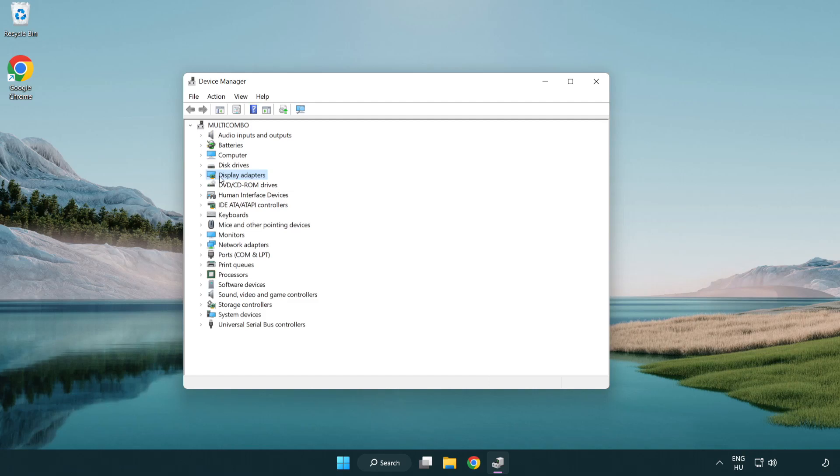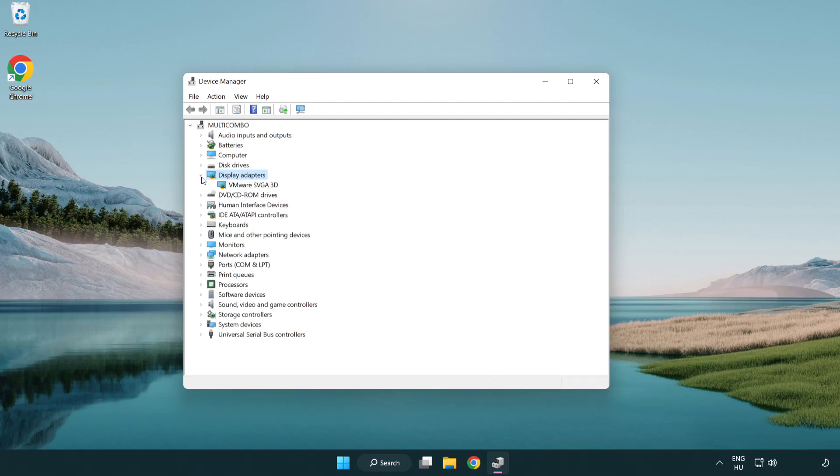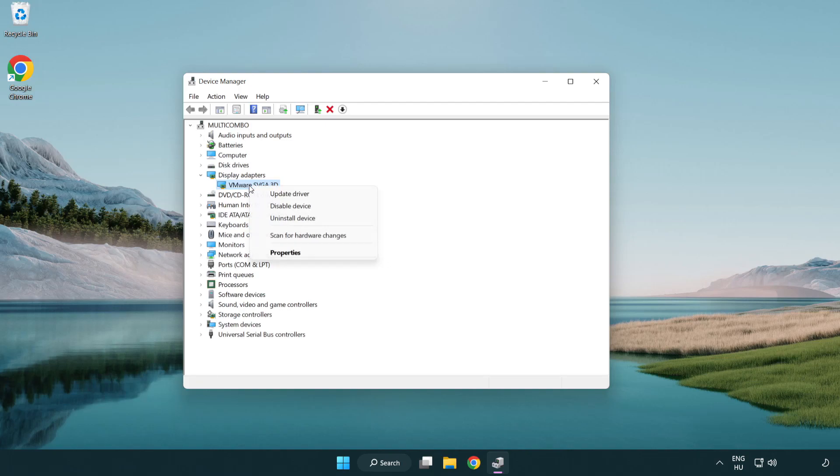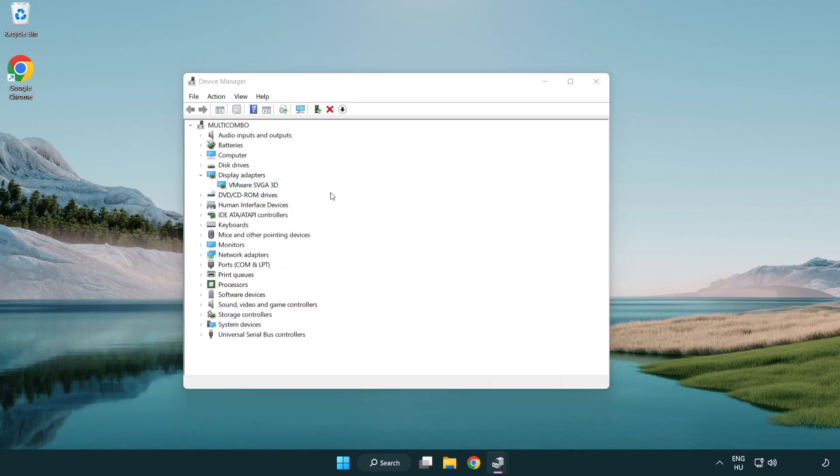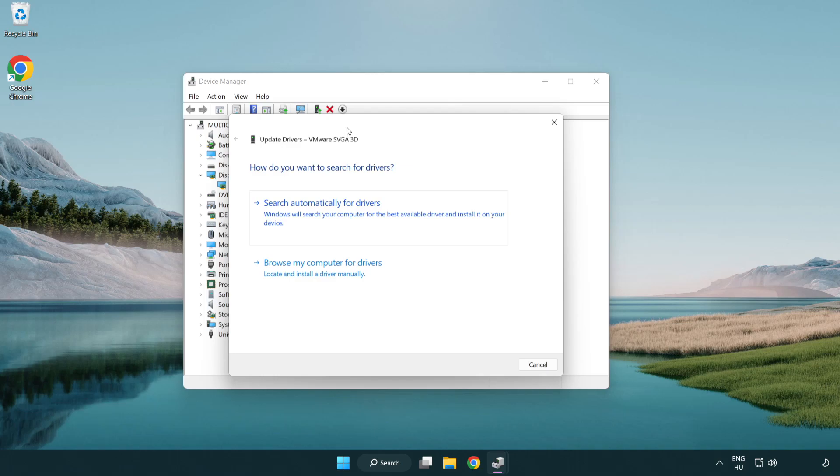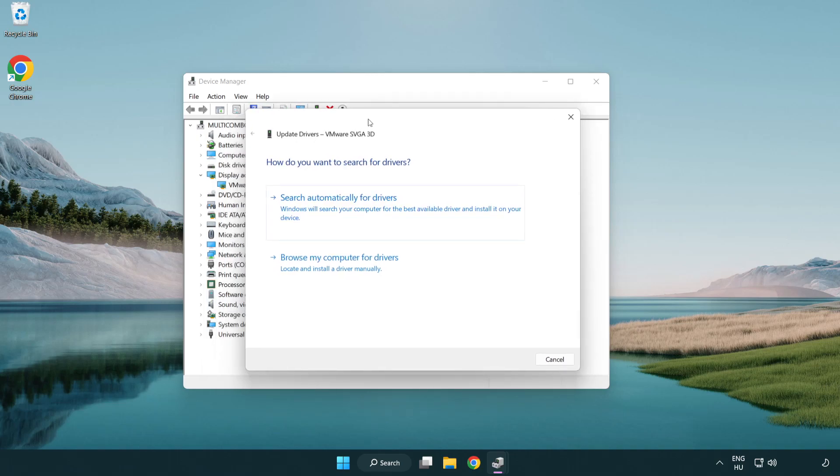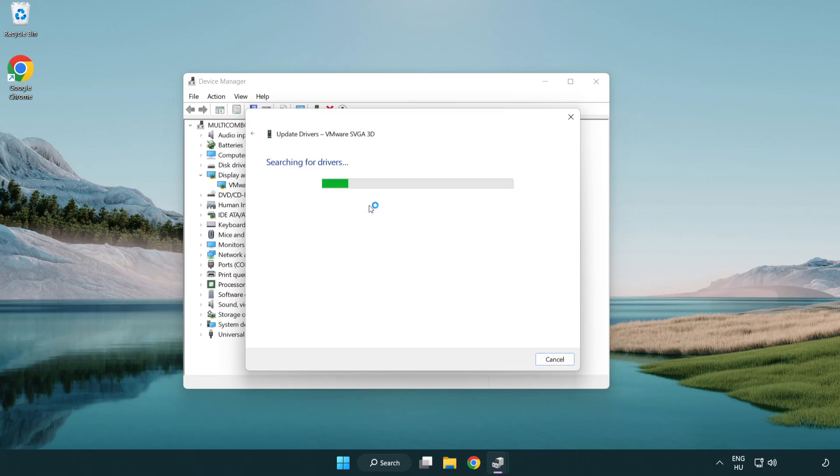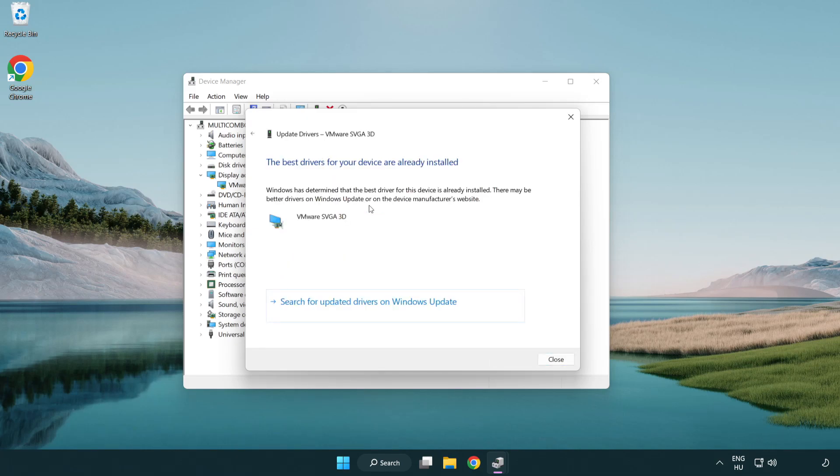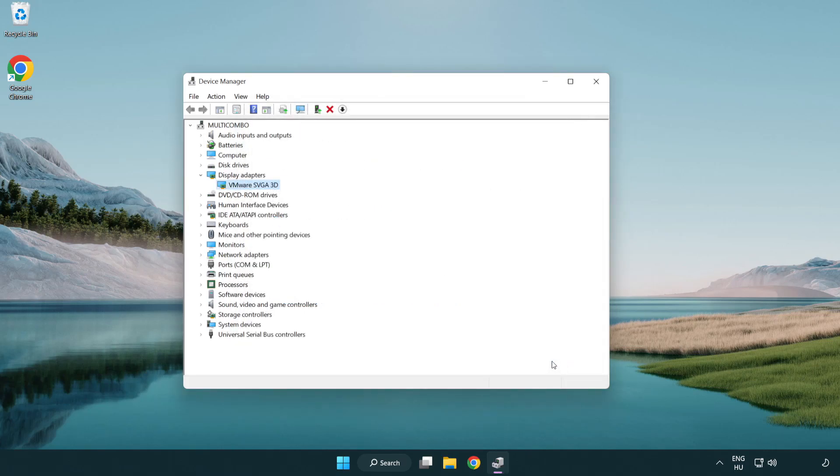Click display adapters. Select your display adapter. Right-click and update driver. Search automatically for drivers. Wait. Installation complete, click close. Close window.